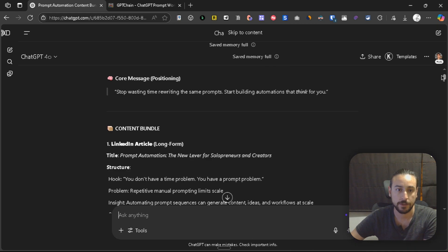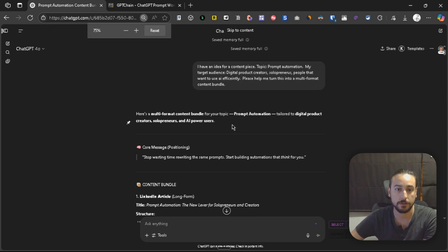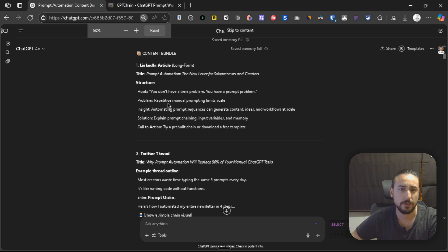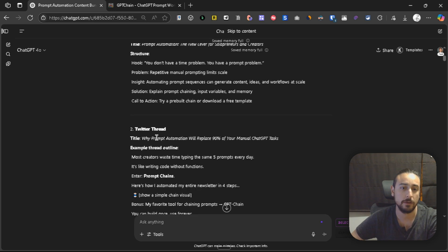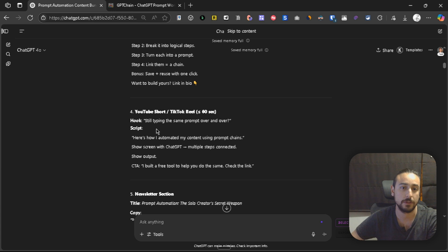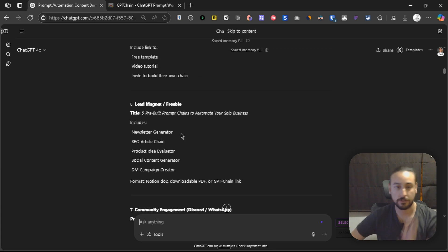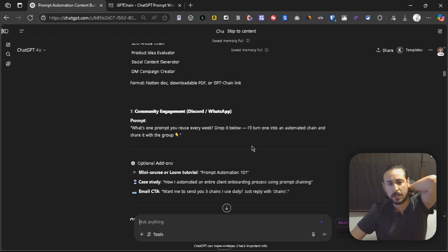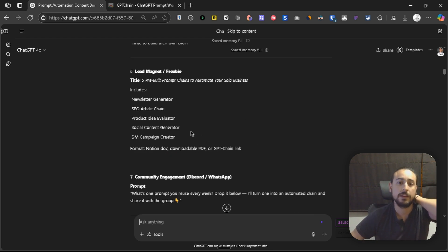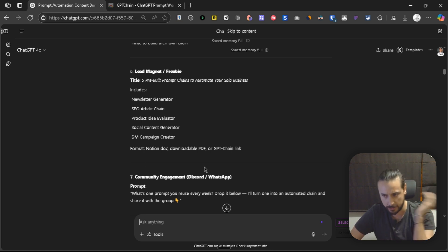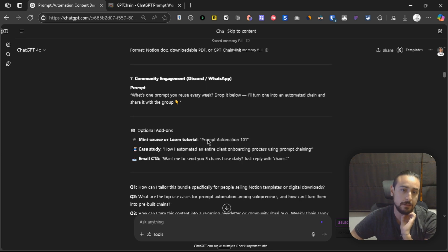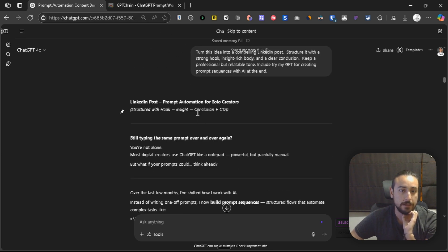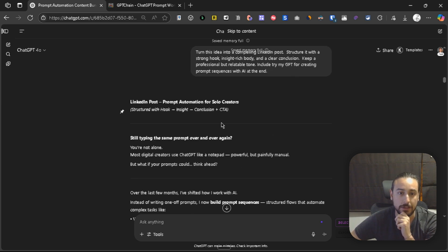Let's go a little bit wider. Here it's the content bundle: LinkedIn article, Twitter thread, Instagram carousel, YouTube short, TikTok reel, newsletter section, lead magnet, freebie. Basically, here it's doing all the planning. The prompt sequence didn't generate the lead magnet and freebie and community engagement one, but it's just a matter of asking it to the chain and adding it. It's not difficult. Here we can see the first one, that is the LinkedIn post.